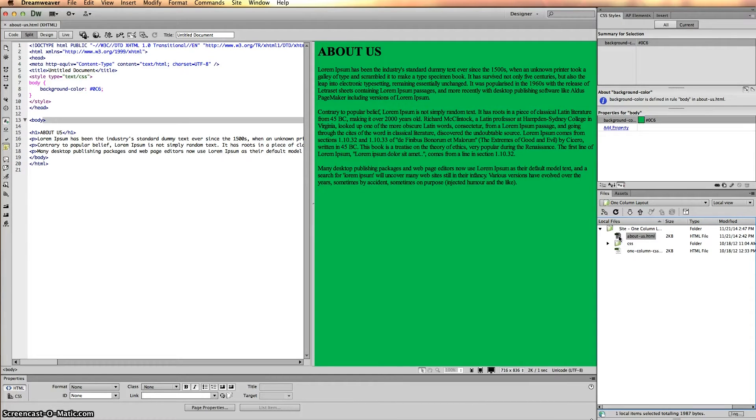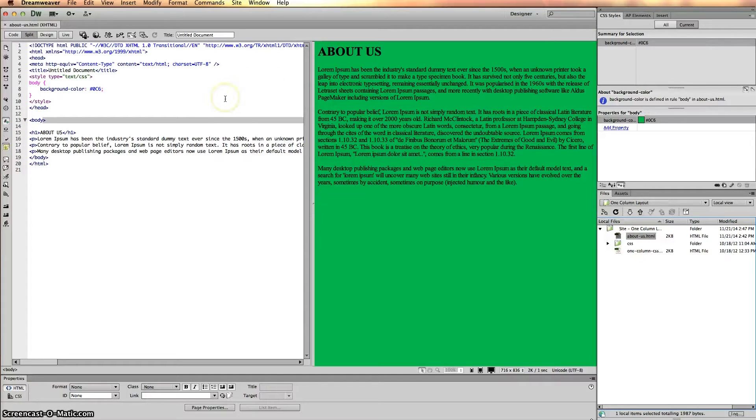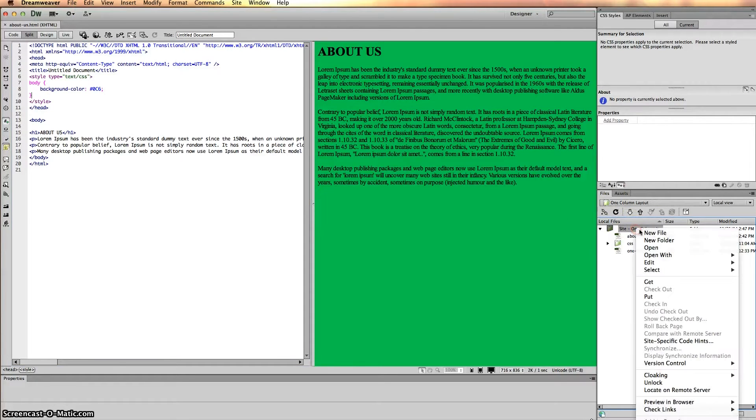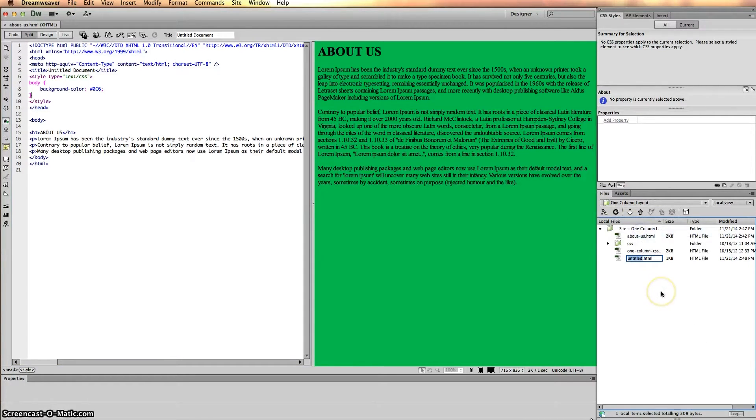In the hypothetical old website, the page was called About. So right now we want to create a new file and call it About.